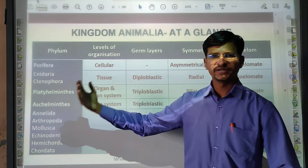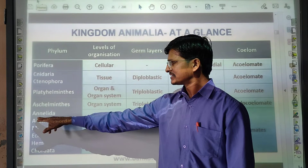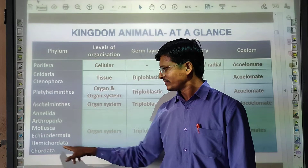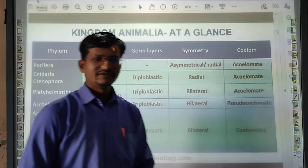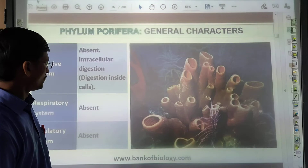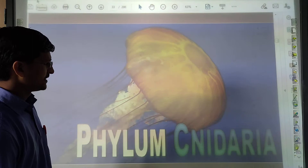The remaining phyla we will cover are: Aschelminthes, Annelida, Arthropoda, Mollusca, Echinodermata, Hemichordata, and Chordata. These are the important phyla we are discussing today, and that will be the end of the chapter. Let us do a quick overview of the previously discussed phyla — Porifera, Cnidaria — before moving forward.